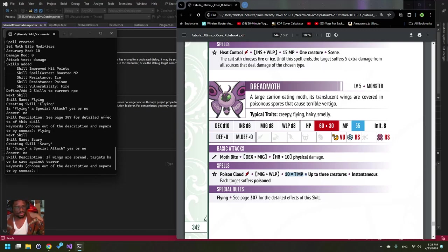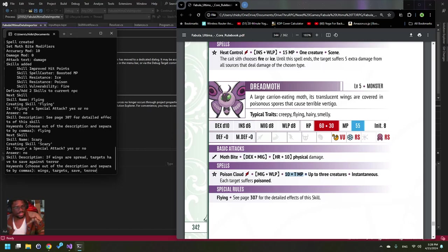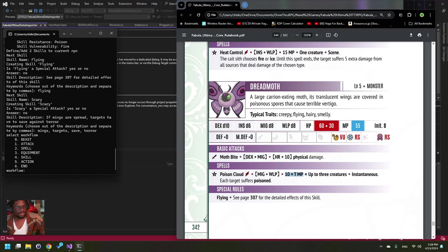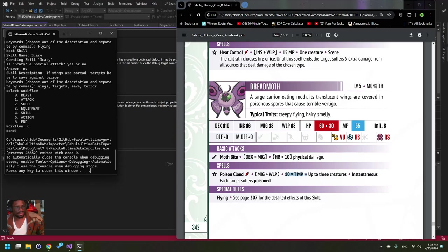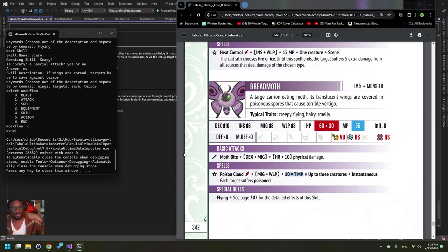That we're gonna go Wings. Targets say Terror. This is how... this matters more for special attacks. This is how we find special attacks skills in the database. Then we did that, so we're just going to type end. And that's how you... that's the main way you're going to add monsters.